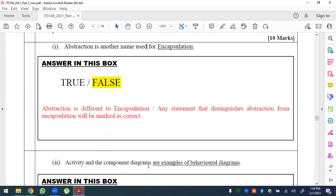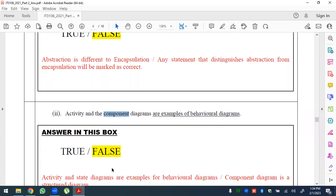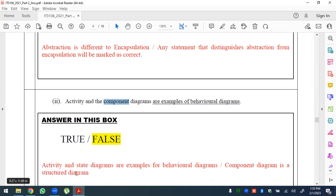Statement: activity and component diagrams are behavioral diagrams — this is false. Activity diagrams are behavioral/dynamic diagrams, while component diagrams are structural diagrams. Activity and state diagrams are examples of behavioral diagrams; sequence diagrams are also behavioral. Component diagrams and deployment diagrams are structural diagrams.